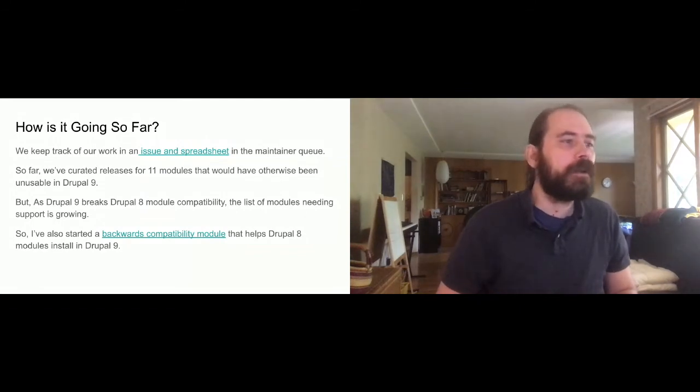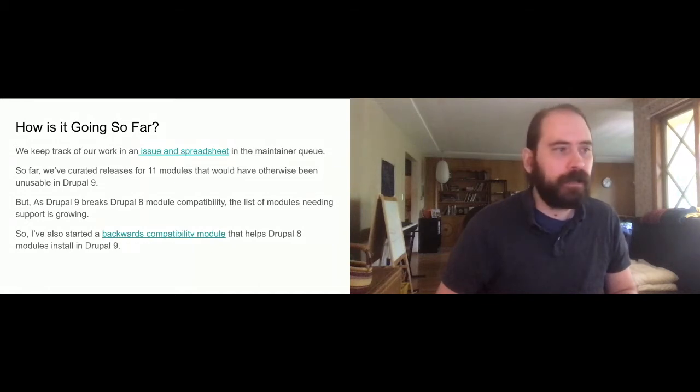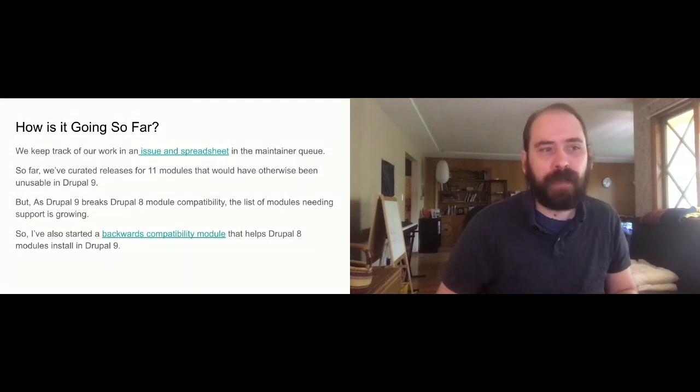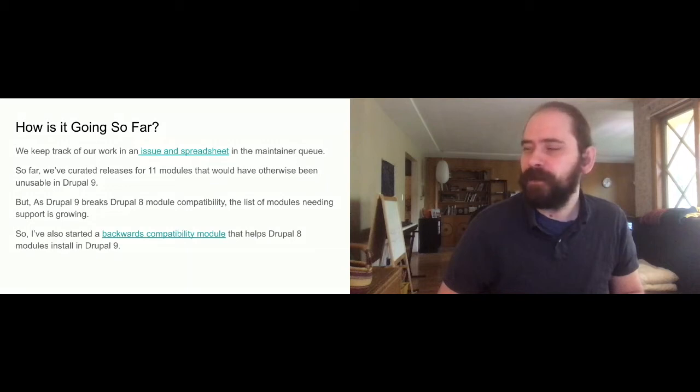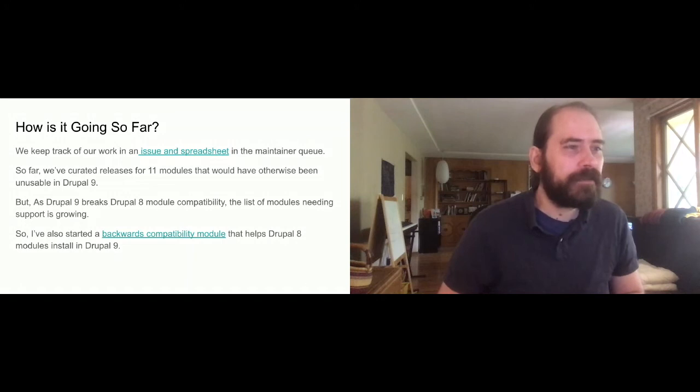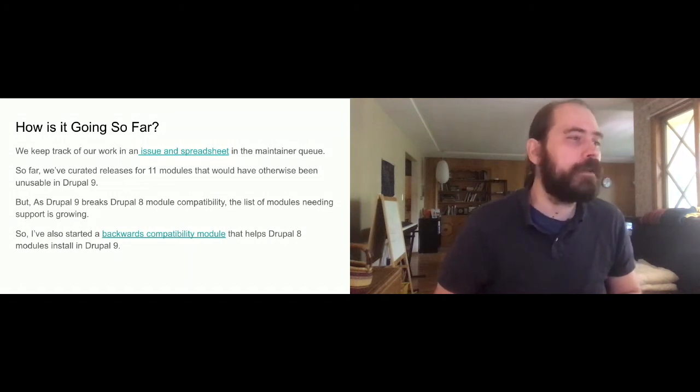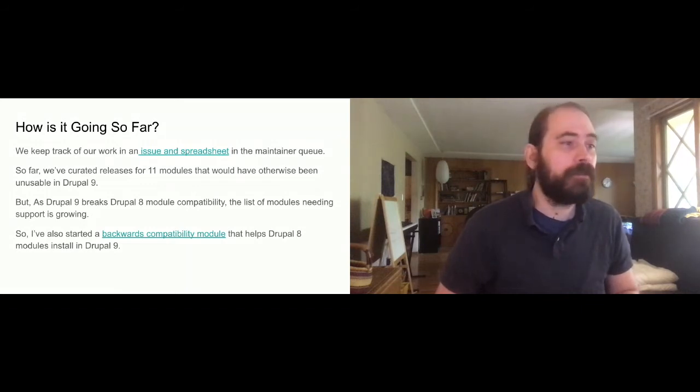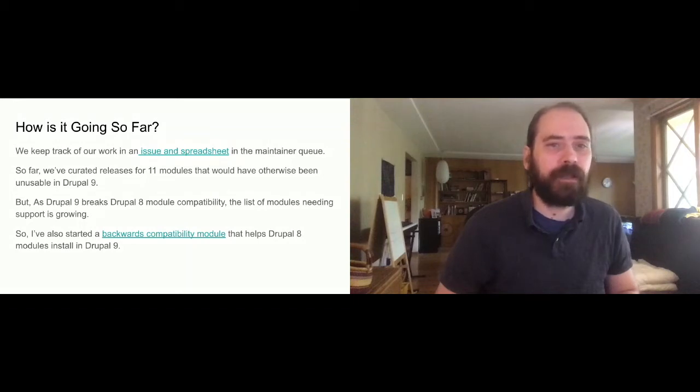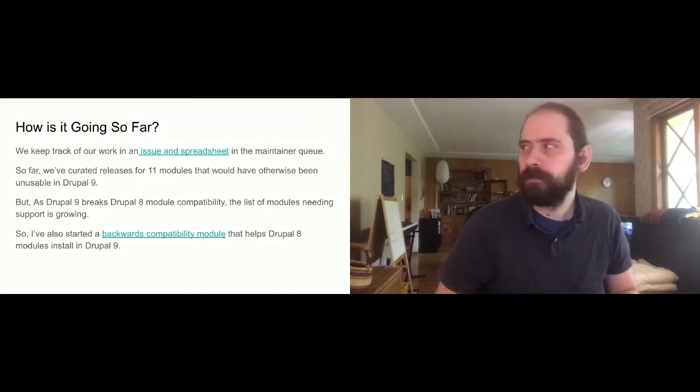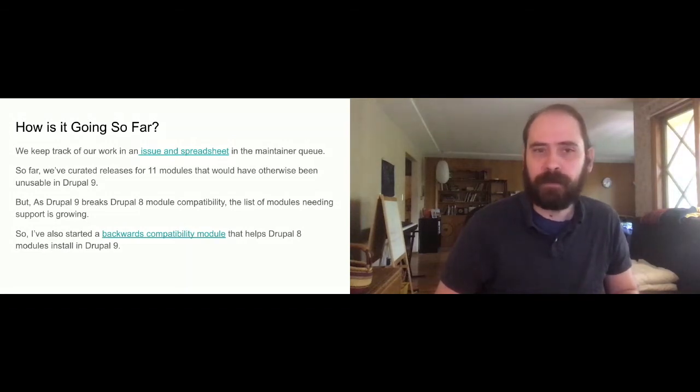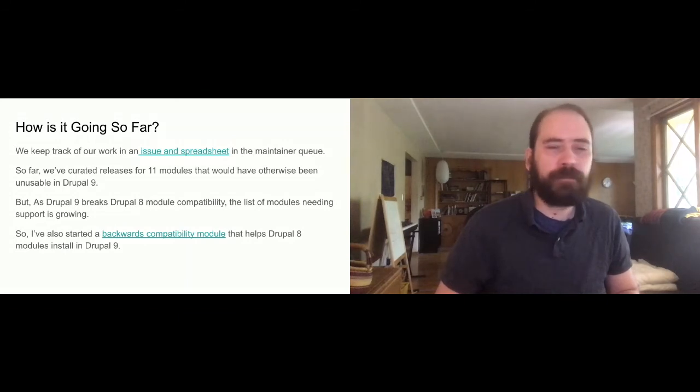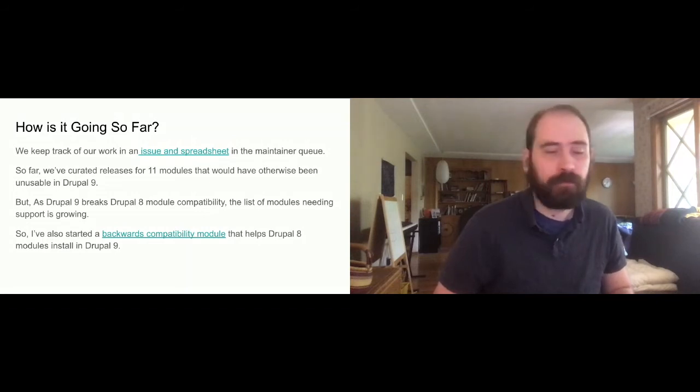So as a twin effort to maintaining old modules and getting them up to Drupal 9, I've also started a module called the backwards compatibility module. The backwards compatibility module is not a magic solution that makes Drupal 8 modules run in Drupal 9. But so far, it does fix one or rather works around one key missing line of code in the info.yaml file. If you've tried to install a Drupal 8 module and it failed, most likely it's missing this one line in the .info file. It should say core colon 8 backpipe 9. And if it's got that magic line, Drupal 9 will allow you to install it.